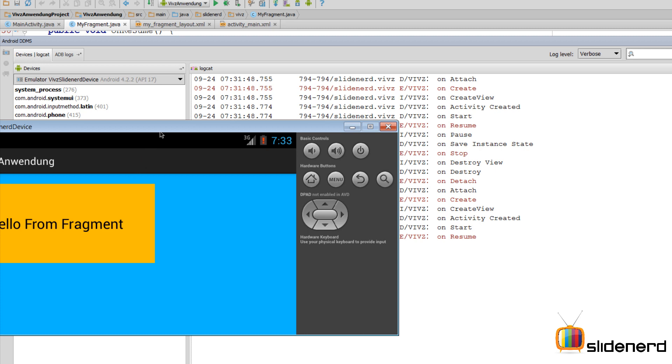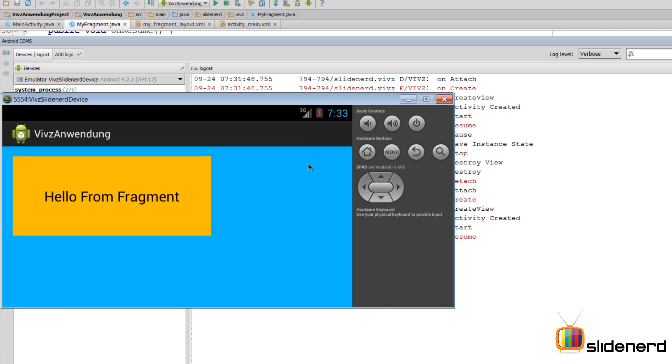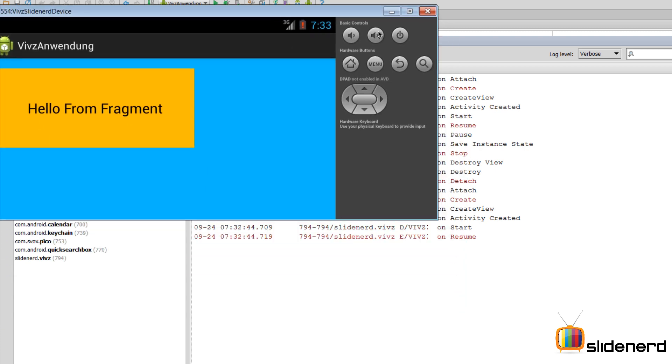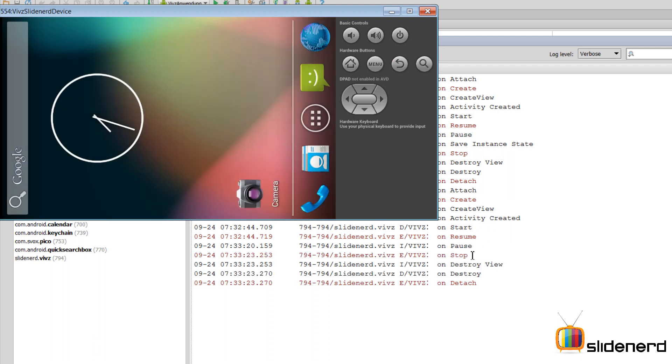Now let's see what happens when we press a back button. So I'm gonna press back here. onPause is called first, and then as you notice, onStop gets called, and onDestroyView, onDestroy, onDetach gets called. Now if you notice, onSaveInstanceState is not called in the case of a back button being pressed.